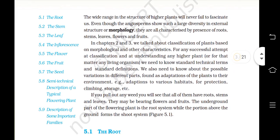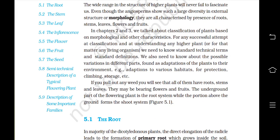We also need to know about the possible variations in different parts found as adaptations of plants to their environment — for example, adaptations to various habitats for protection, climbing, storage, etc. If you pull out any weed, you will see that all of them have roots, stems and leaves, and they may be bearing flowers and fruits. The underground part of the flowering plant is the root system, while the portion above the ground forms the shoot system.